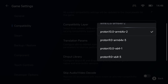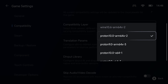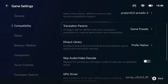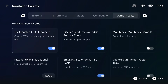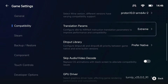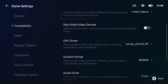Leave the compatibility layer set to default — I only change this when a game is having a lot of issues launching. For the translation params, I like to use extreme to start. If the game crashes while playing, move this down until it stops crashing. If after moving it all the way down the game still crashes, it might need a custom preset, and that is outside the scope of this basics video.